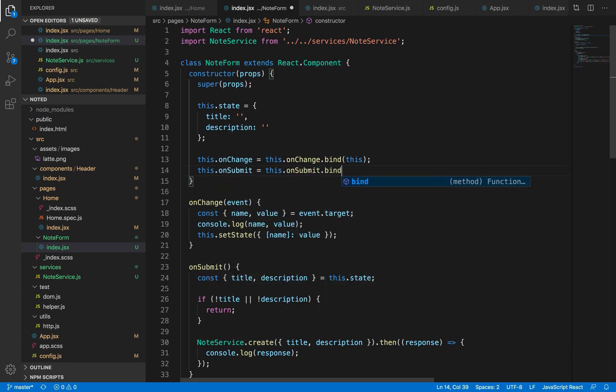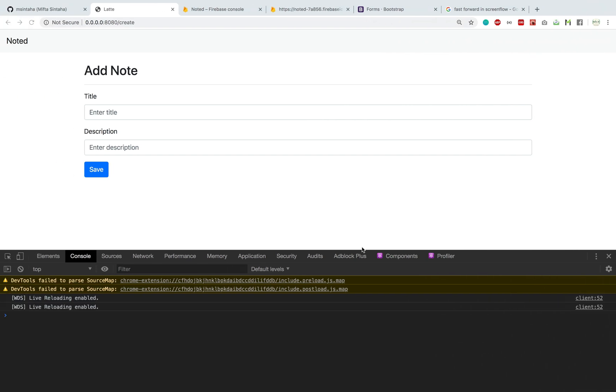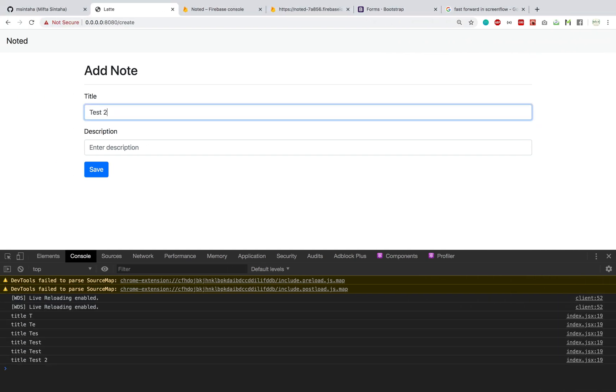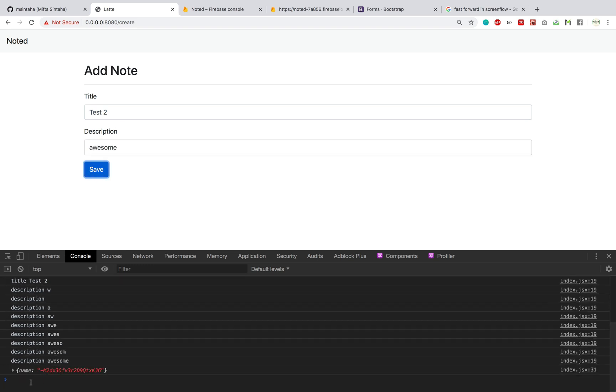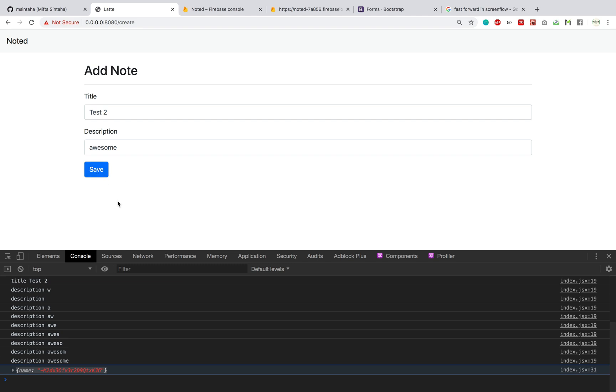So now let's give it a test run. So test two, awesome, save it, and we got a response. Voila! So we have successfully added a note entry to our database.